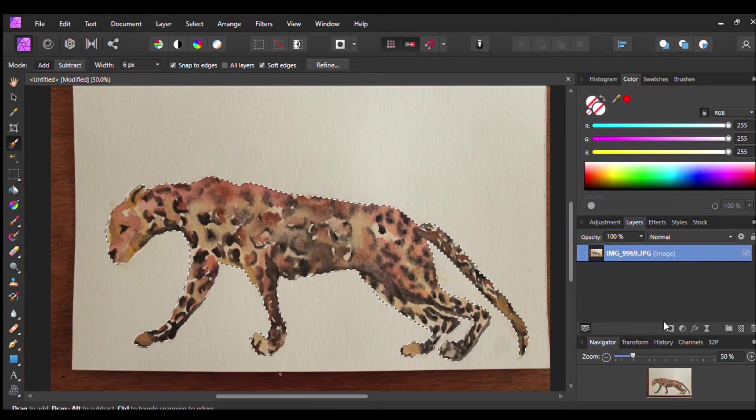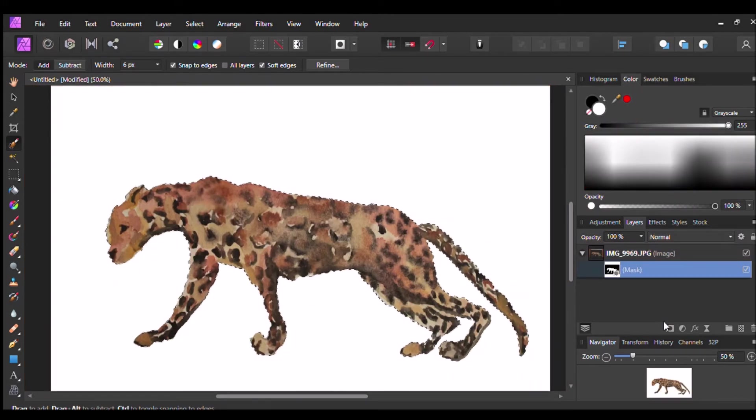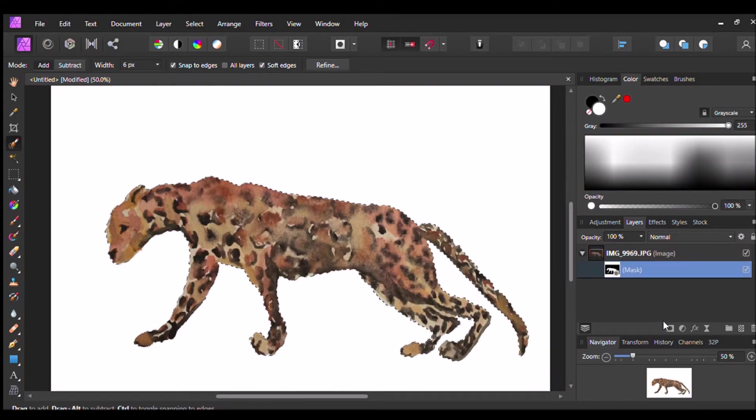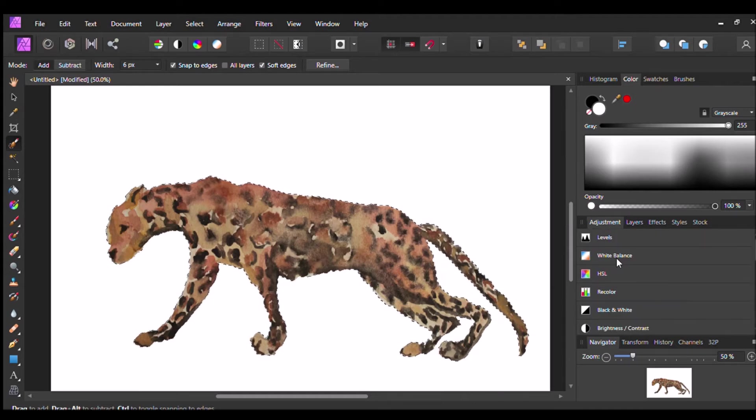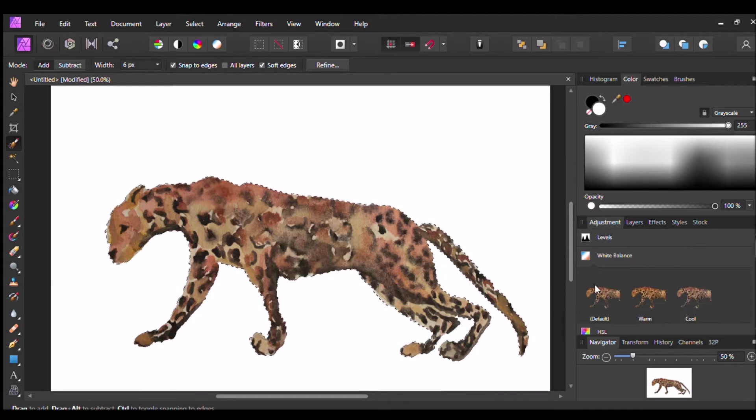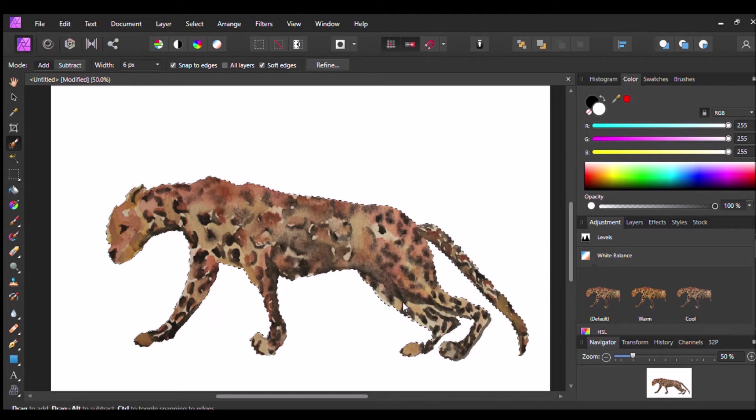Now I'm going to zoom back out and add a mask layer. I'm going to go through to white balance and I just like to even it out so it's not as yellow.